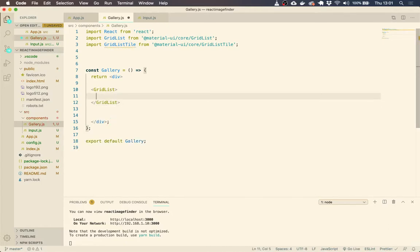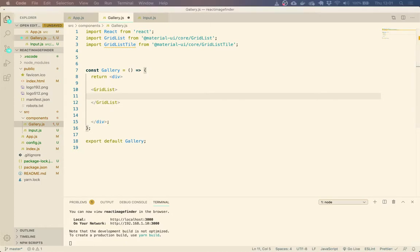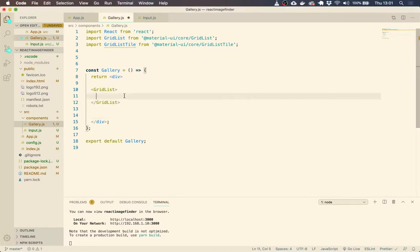And within this grid list, this is where we're going to output all of the grid list tiles. So let's get started with that.